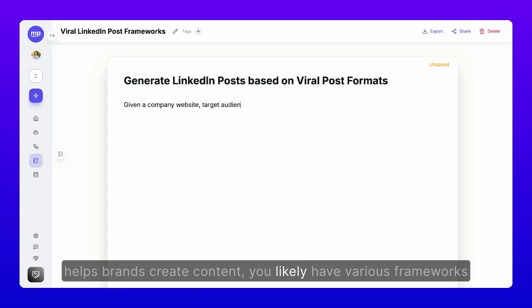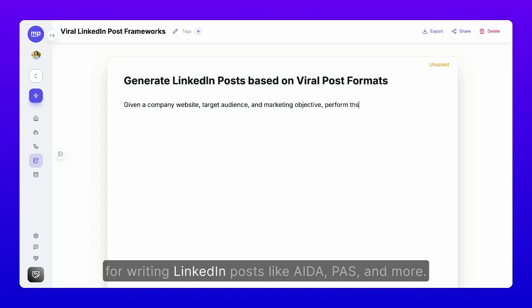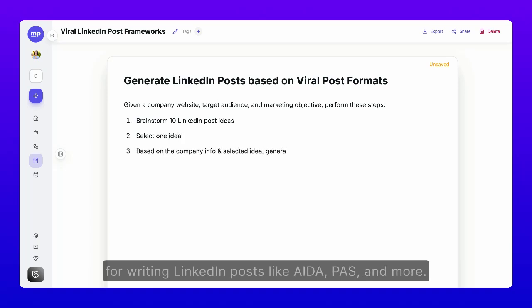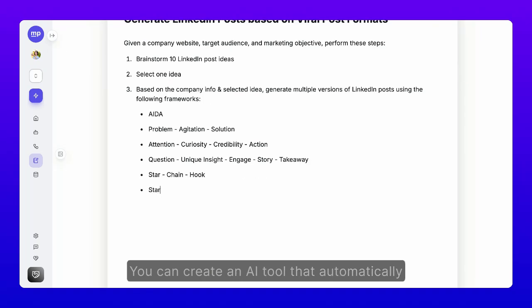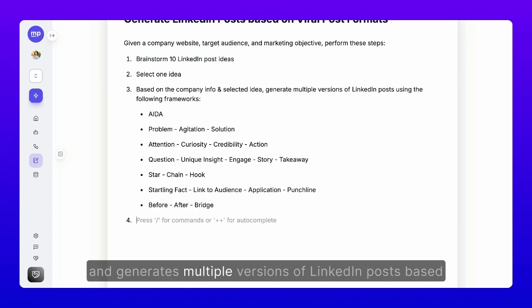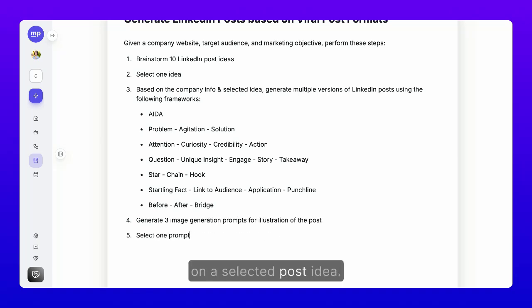you likely have various frameworks for writing LinkedIn posts like AIDA, PAS, and more. You can create an AI tool that automatically brainstorms LinkedIn post ideas from a brand's website and generates multiple versions of LinkedIn posts based on a selected post idea.